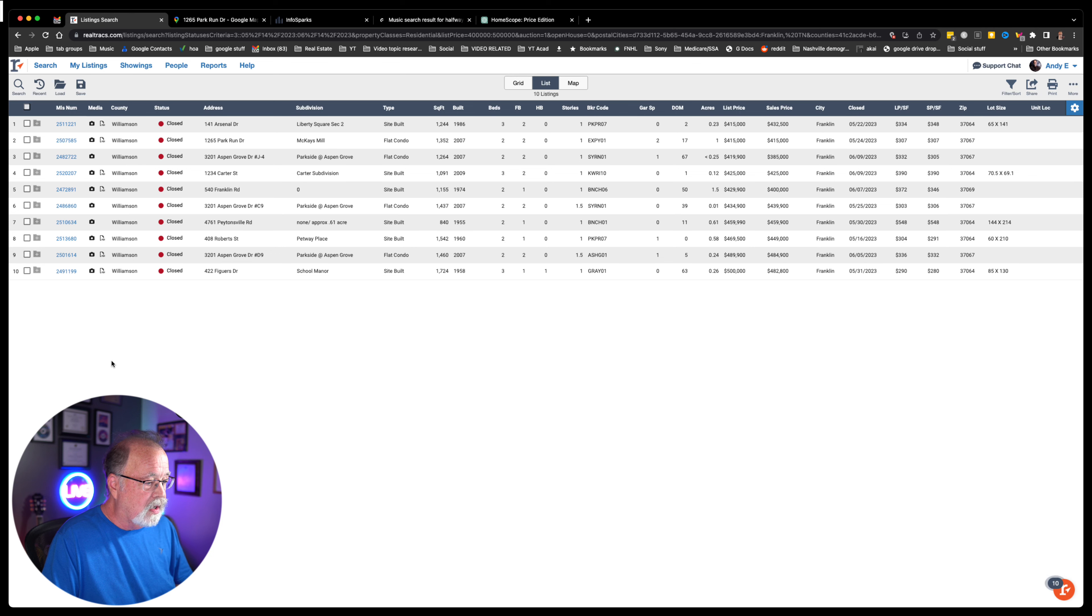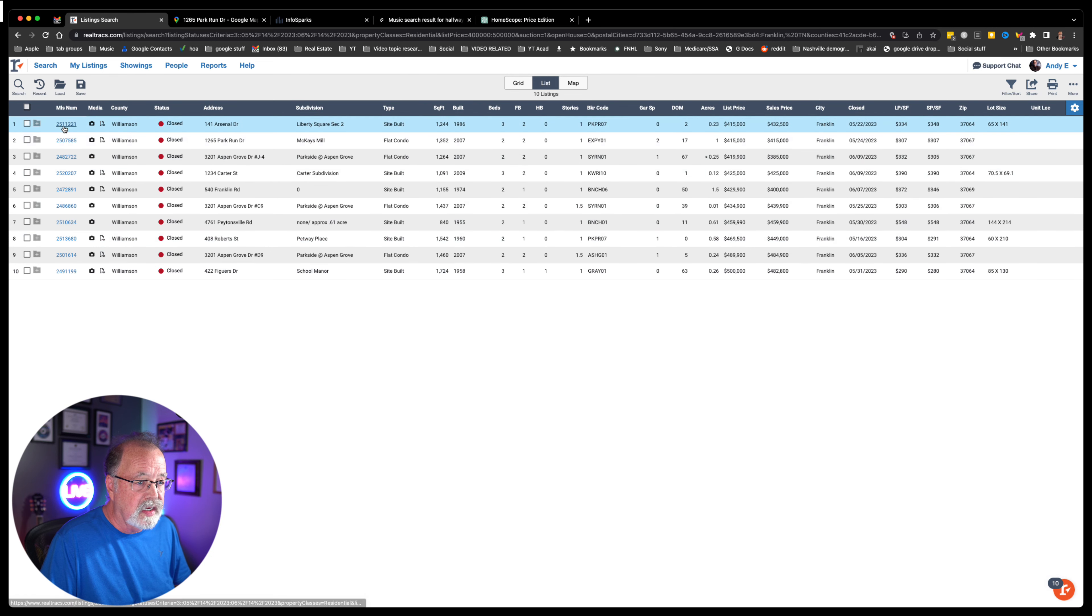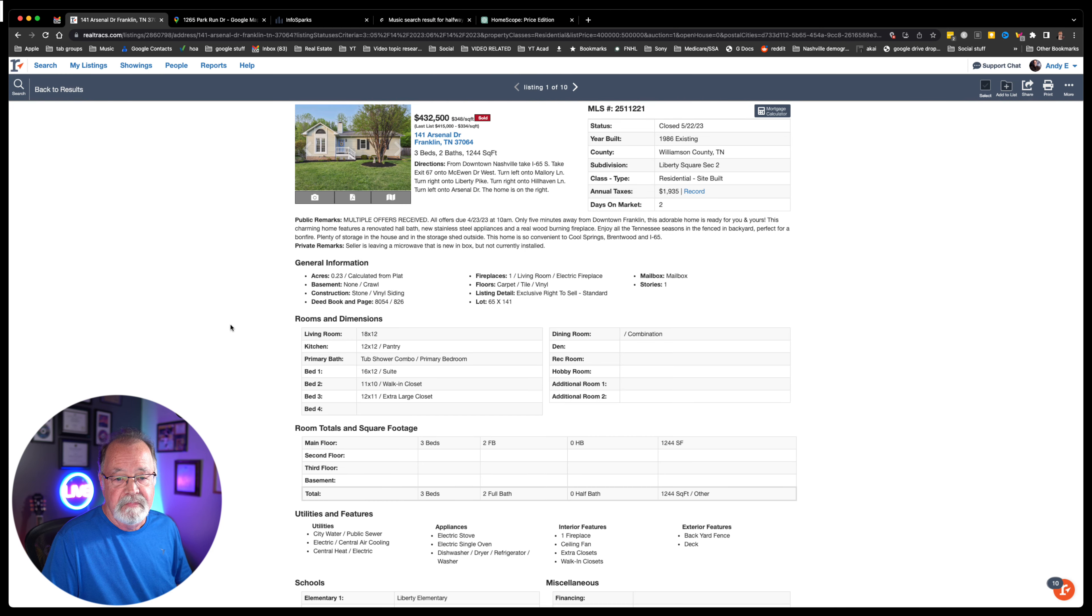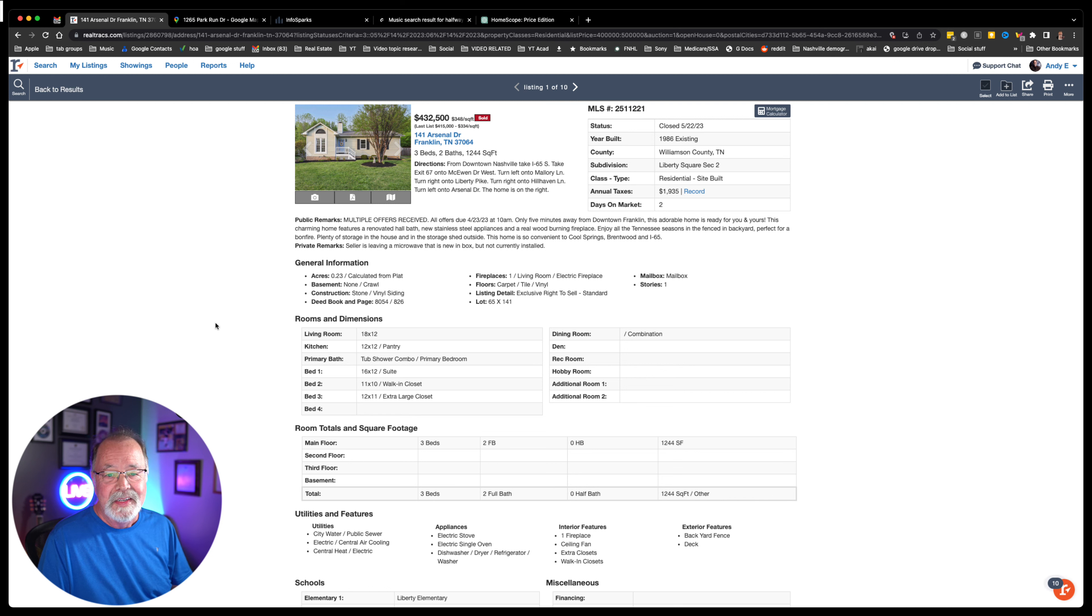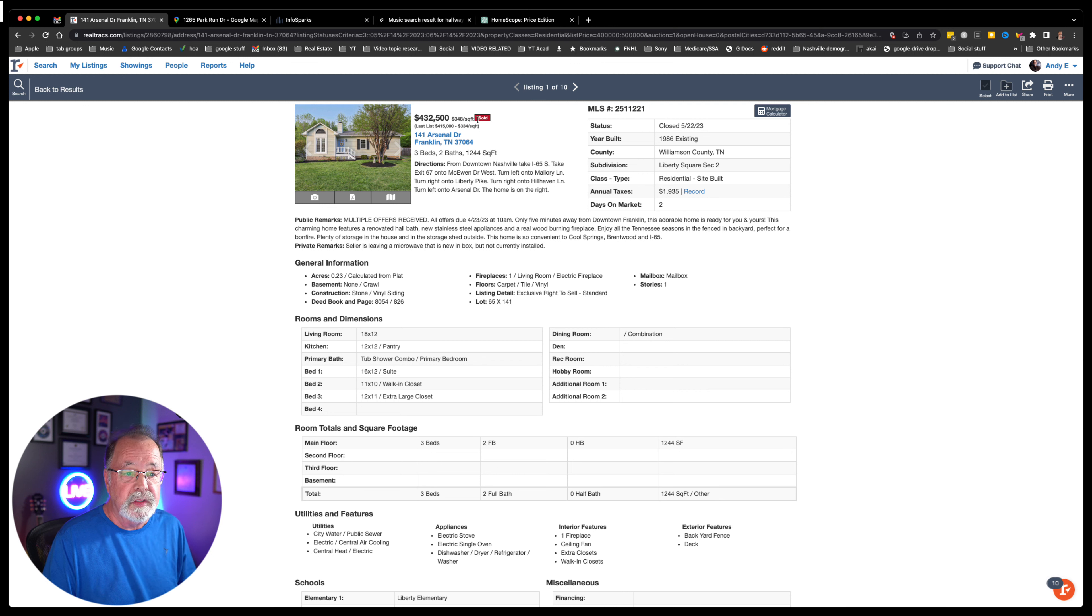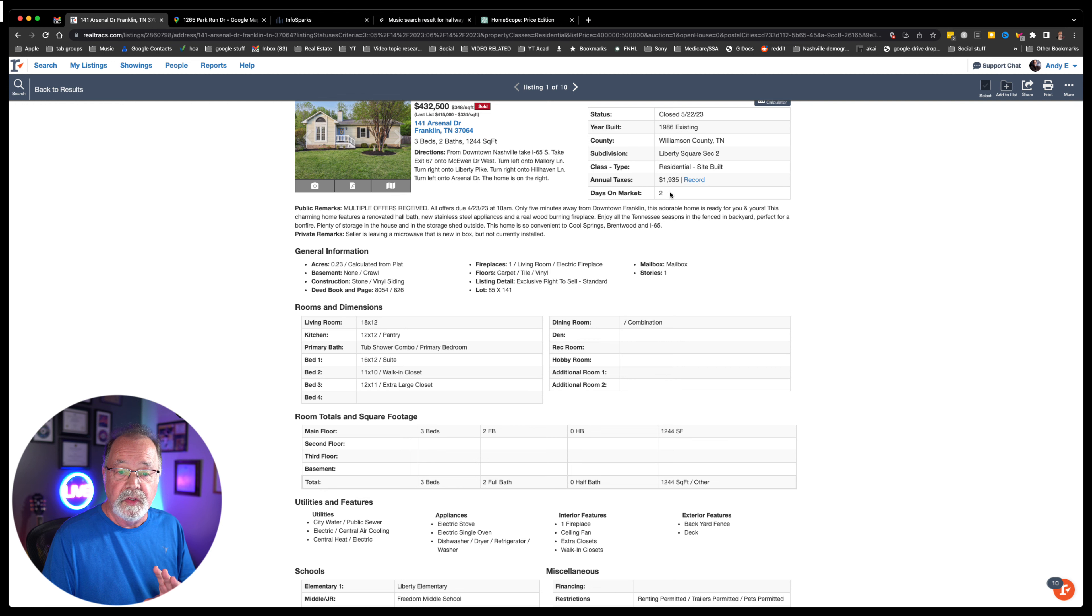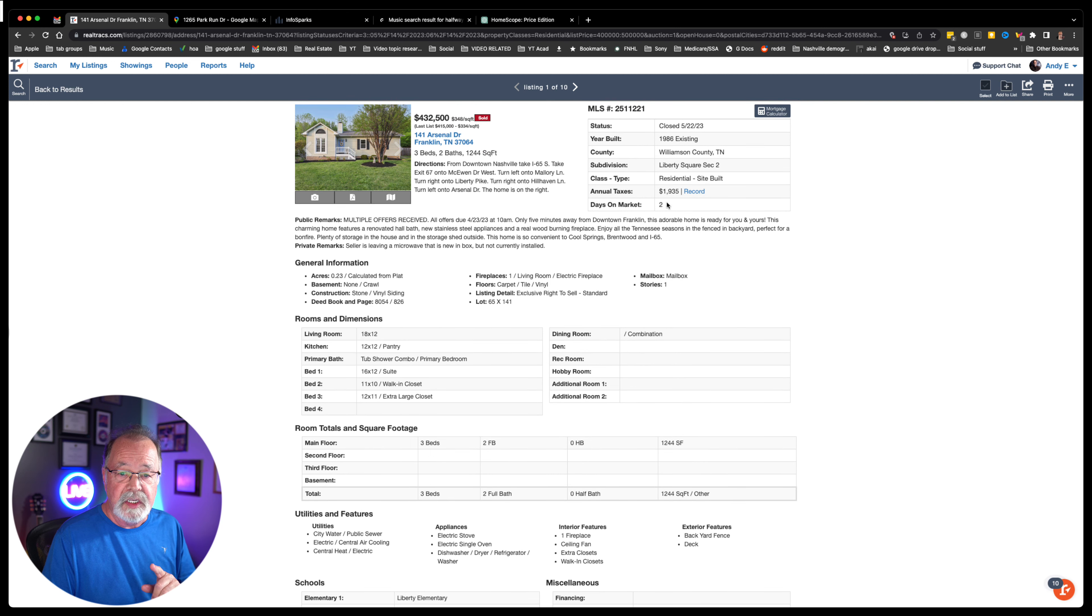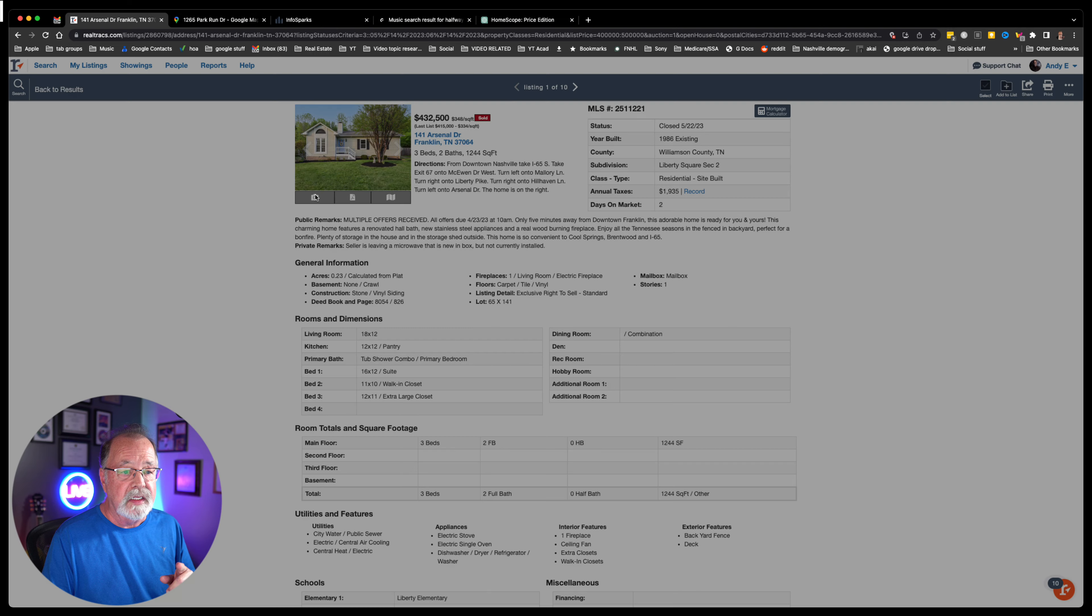The first one that we're going to look at is going to be an existing home, residential site built, stick built. It's not a condo townhome or anything like that. The square footage is going to be 1,244 square feet. The list price was $415,000. The sales price was $432,000. It was only on two days on the market, and it was built in 1986.